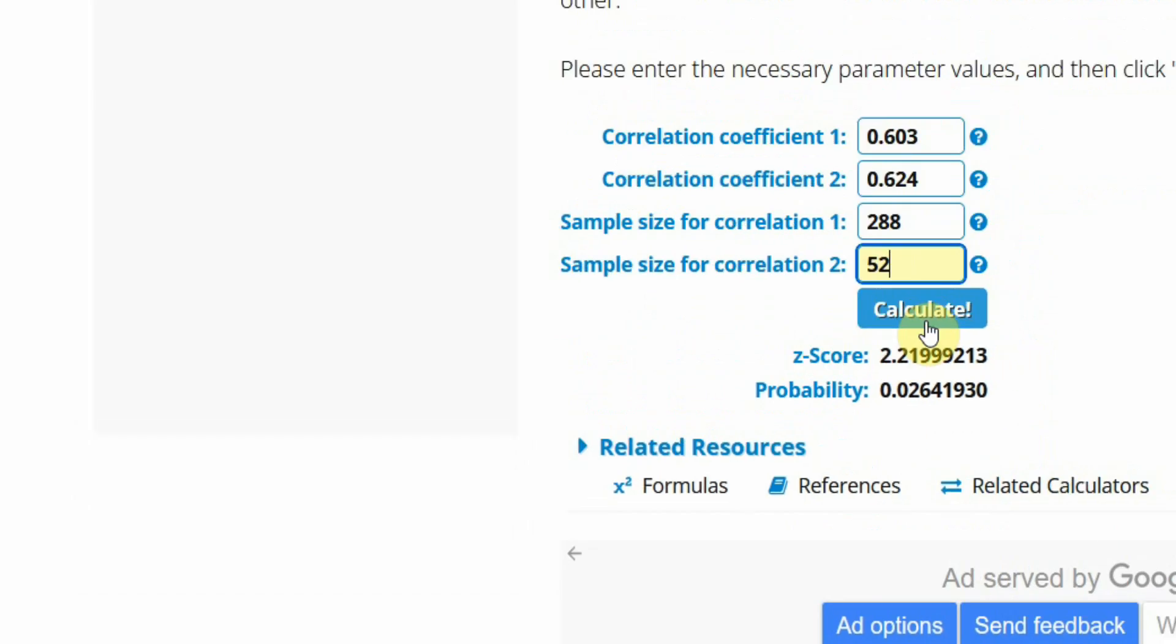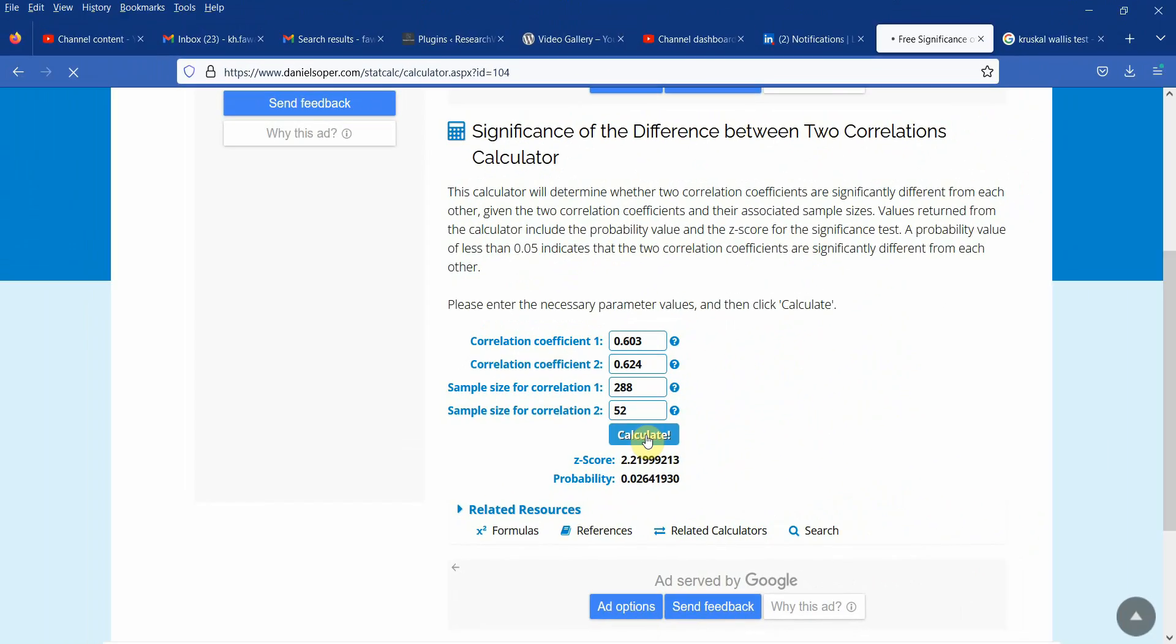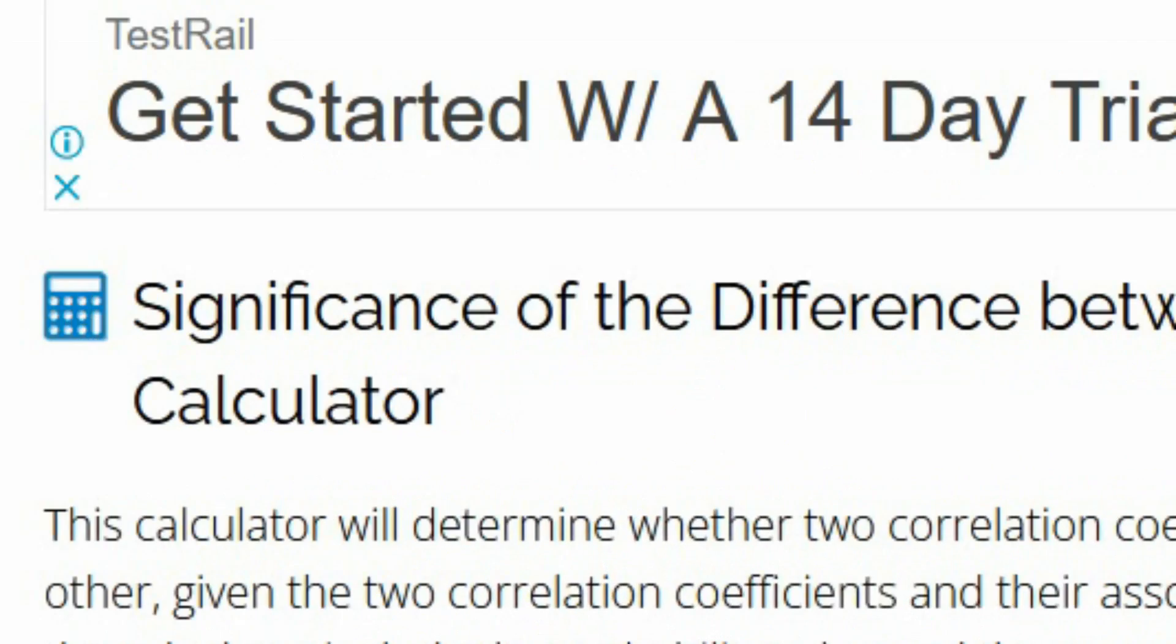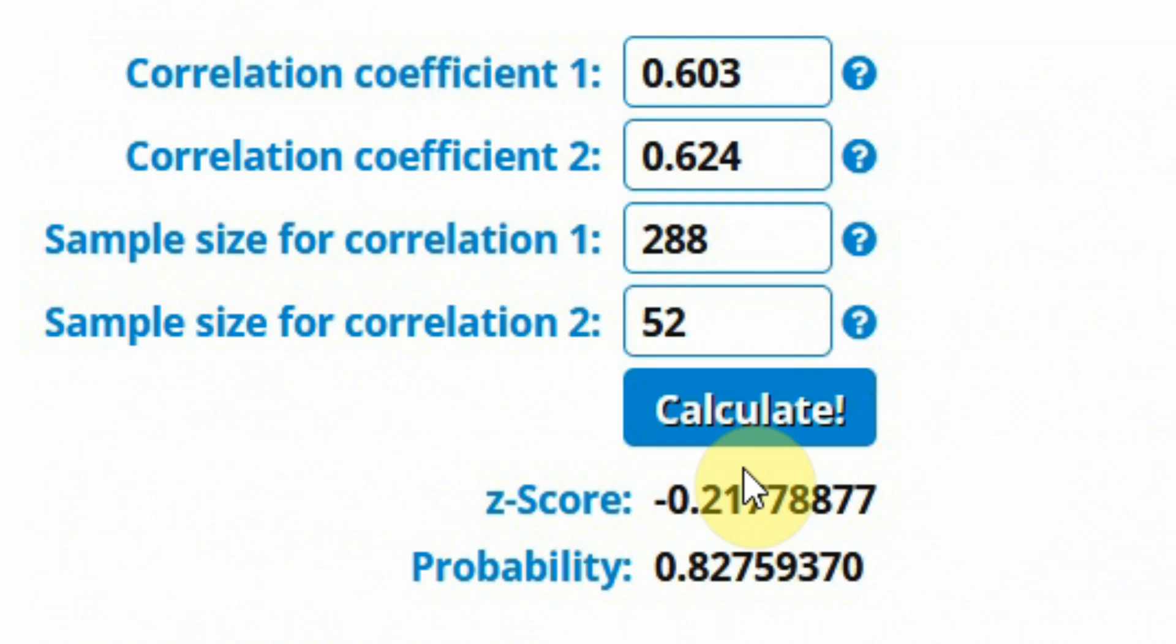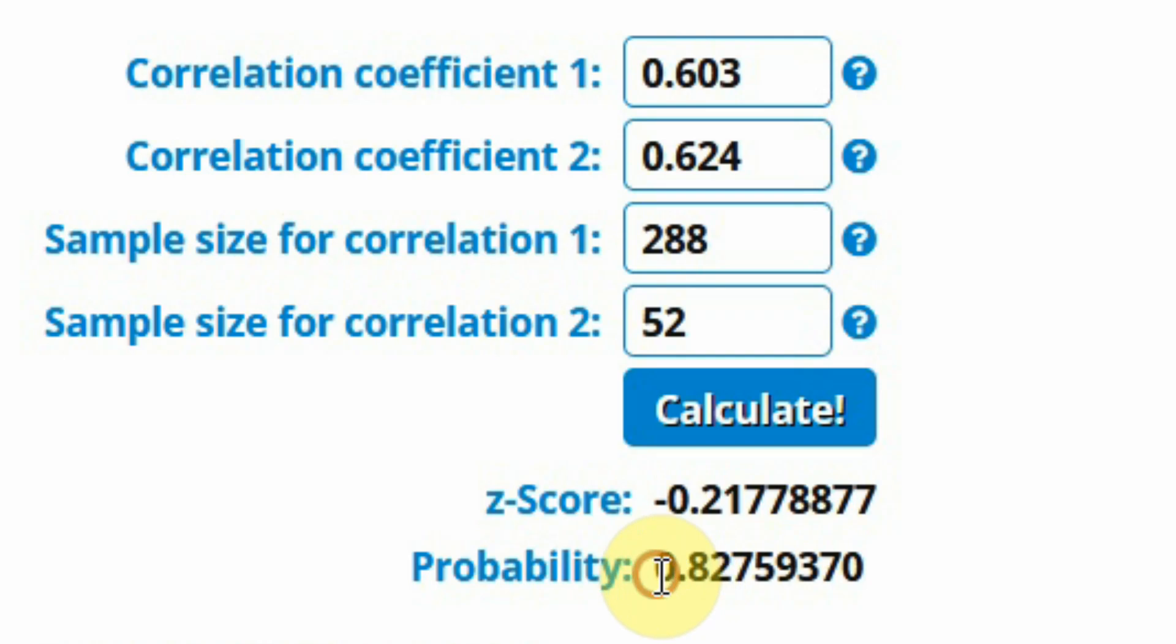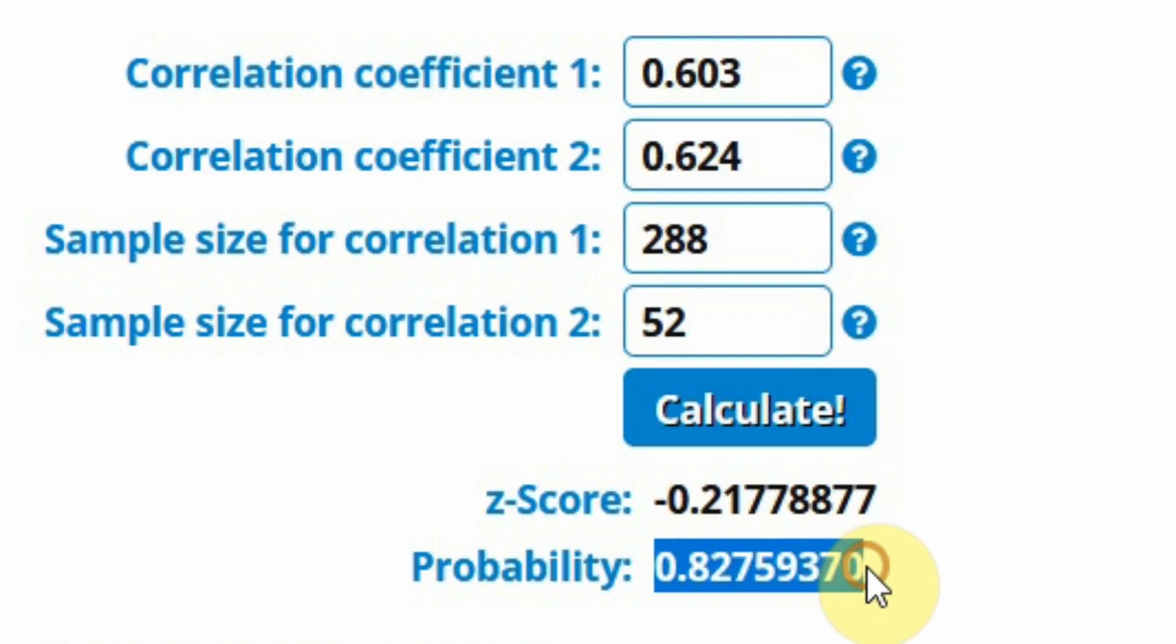Let's calculate. Now here is the z-score and here is your probability value. This is greater than 0.05, so we can easily say that the difference is insignificant. The difference of correlation between male and female is insignificant, so the relationship of OC with CC is the same in male and in female.